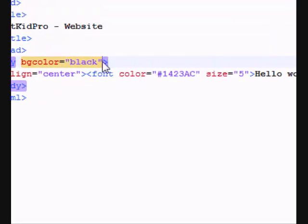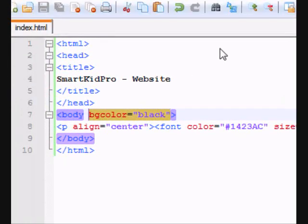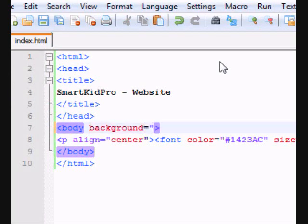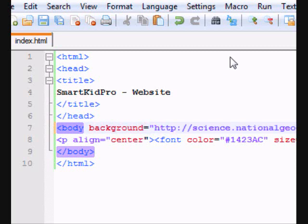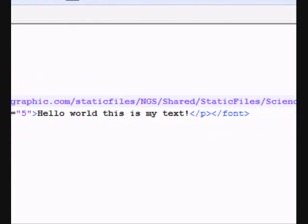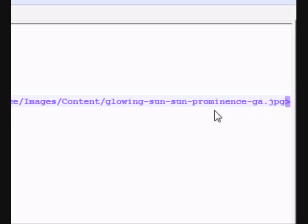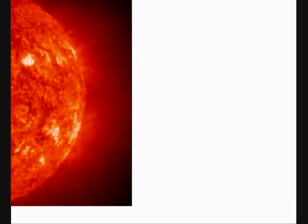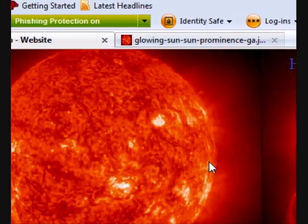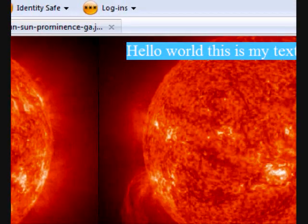So instead of BG color, it's not BG color anymore. It's just background equals, and in body you just paste the URL. It's a long code and you want to just end it with quotation marks. If you save that and go to our file, let's get the changes we need.